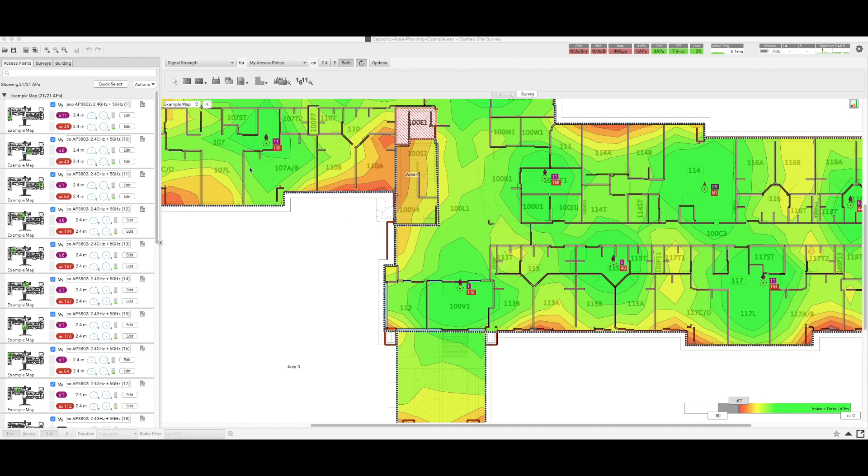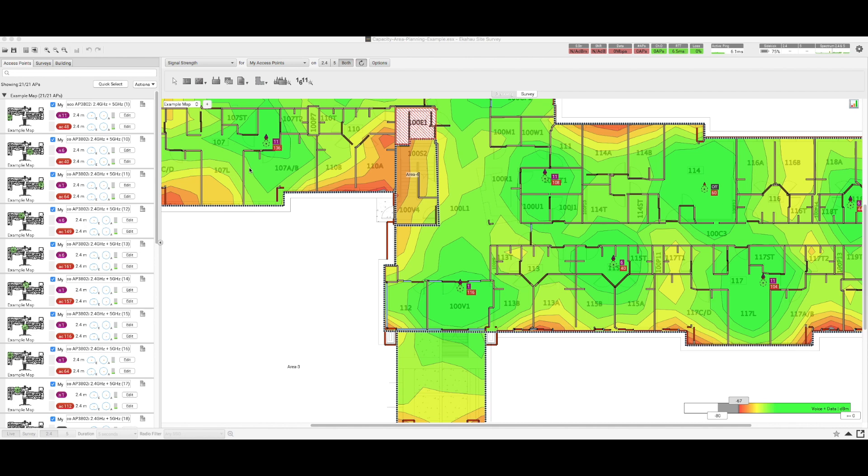In the signal strength heat map, the visualization details are for height of one meter above the ground, which is typical for any device that is on a table or carried by an individual. However, in environments such as warehouses where you might have heights that need to be covered through Wi-Fi all the way to the top of the shelves, you would be needing more information about the coverage at those heights, for example forklifts which do carry Wi-Fi equipment.